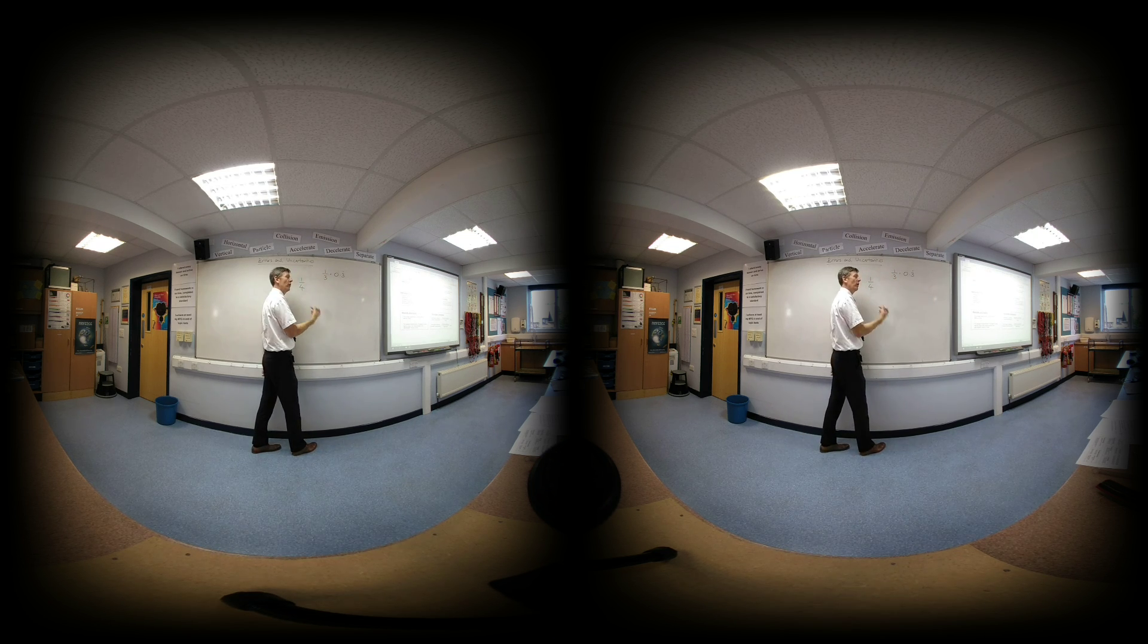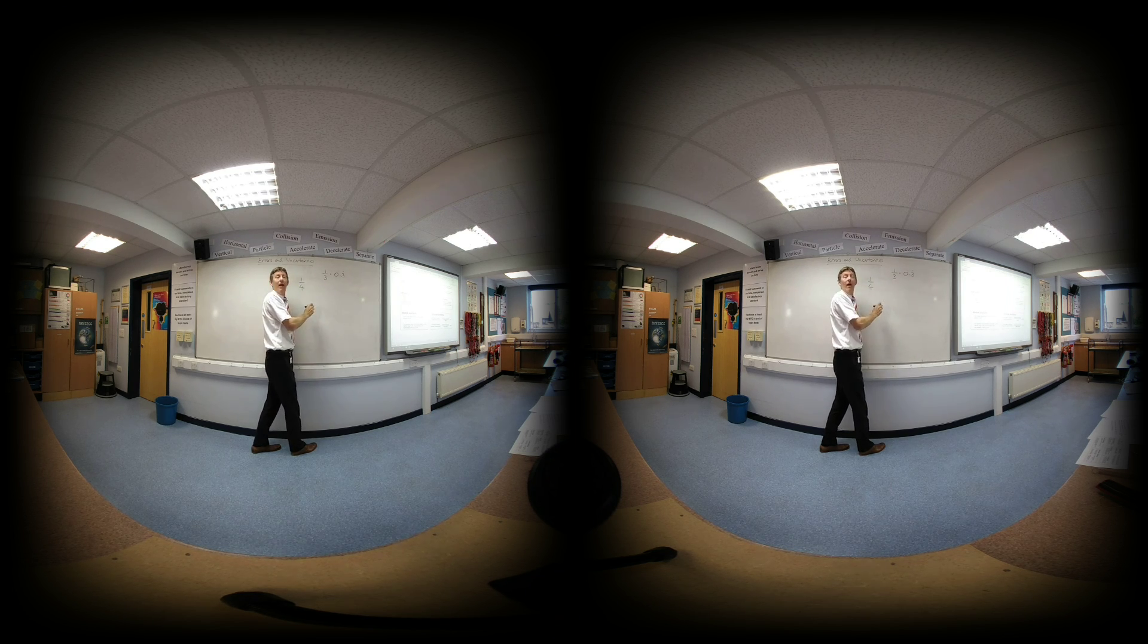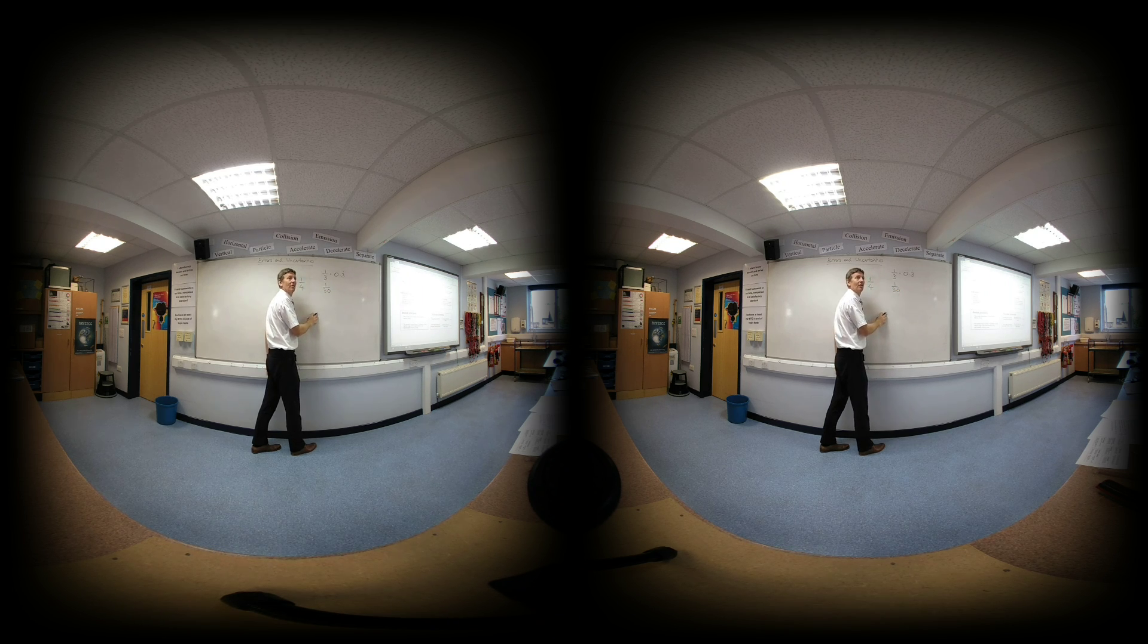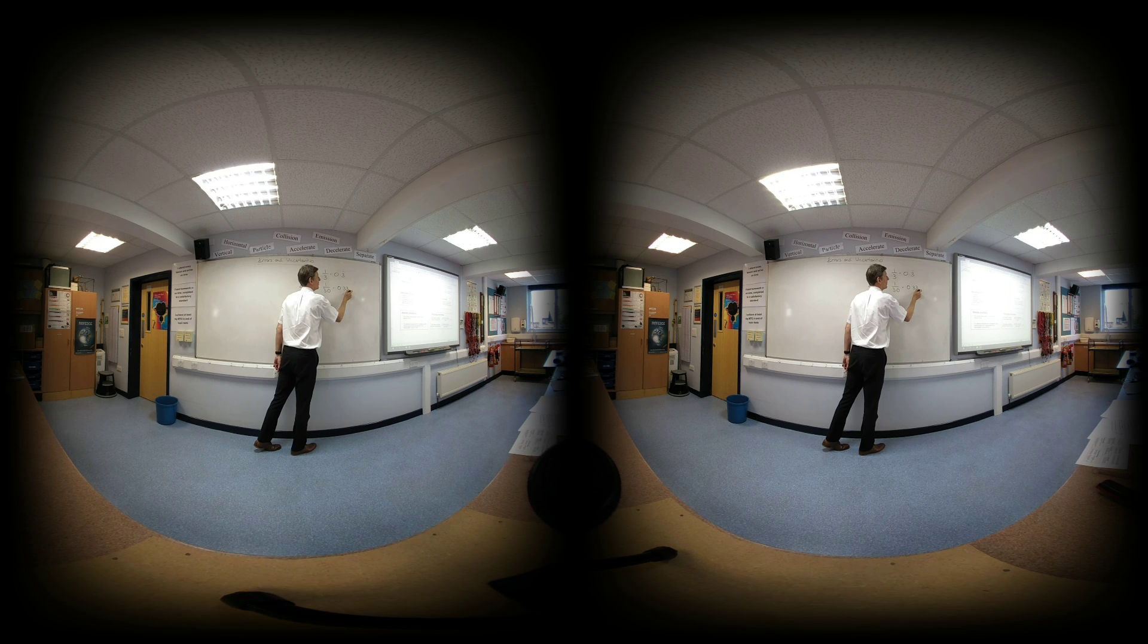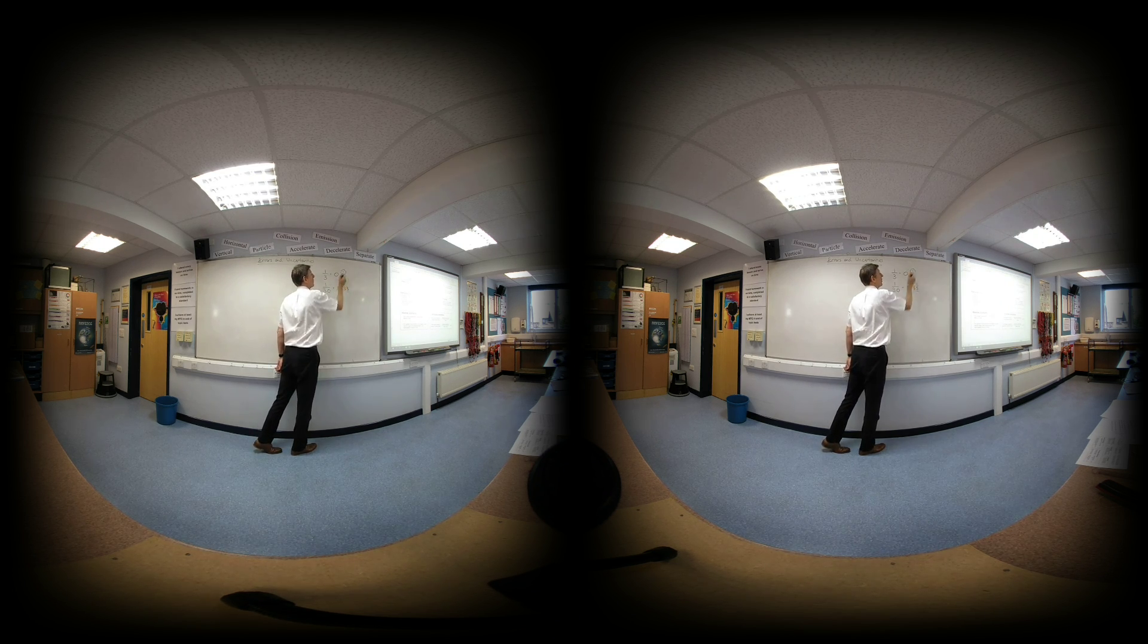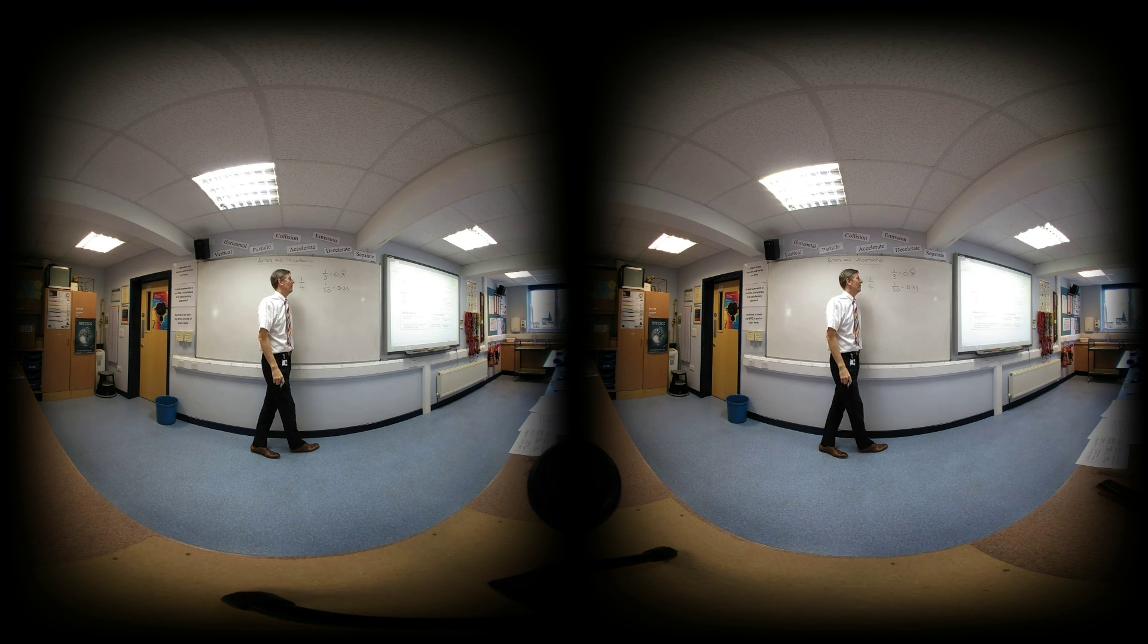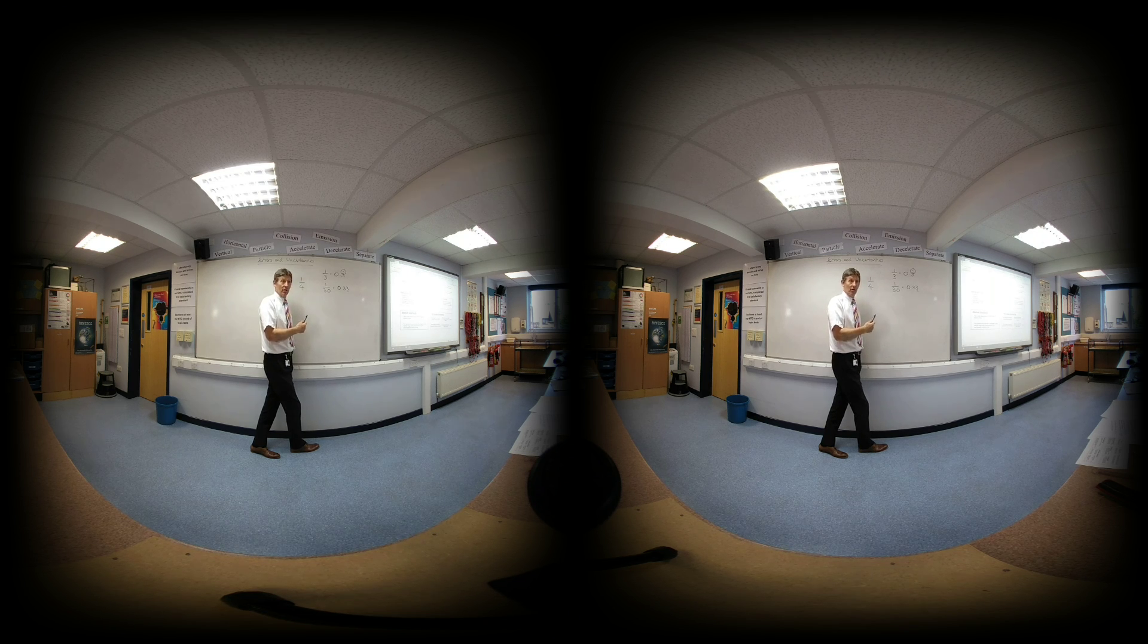In the real world, we would have had to have gotten this by measuring it with a ruler, and that would have been 1 over 3.0 centimeters, which means that would have been 0.33 to a set number of significant figures. So you can't use this recurring dot in physics, because in the real world you've got to measure something, and you never measure things with infinite precision.